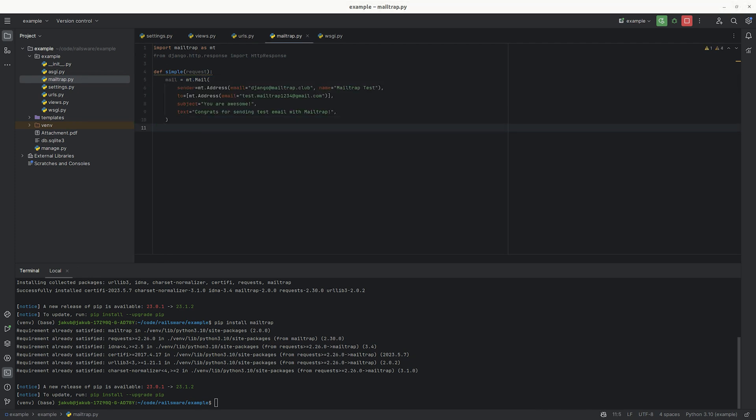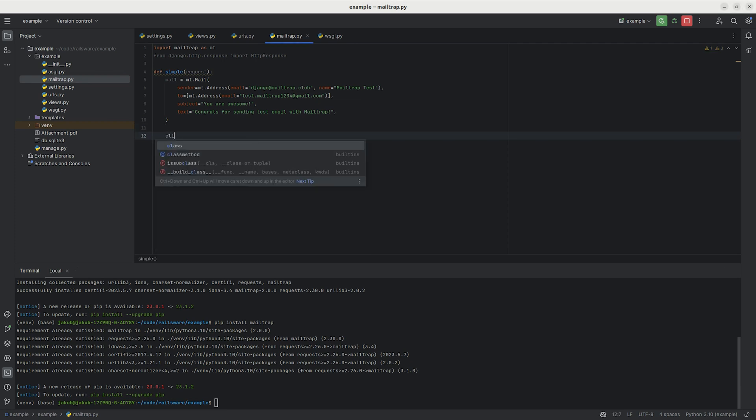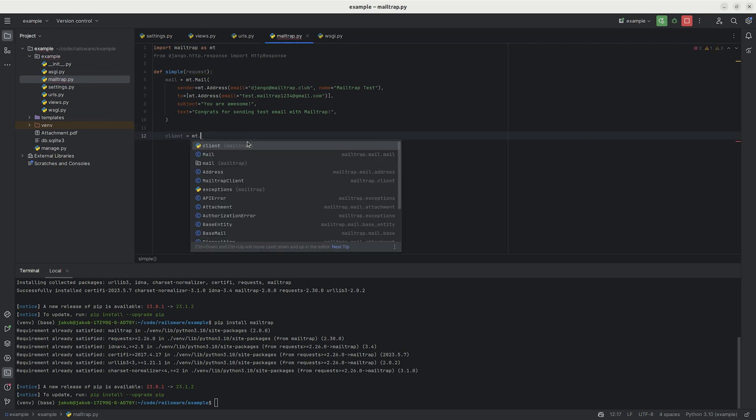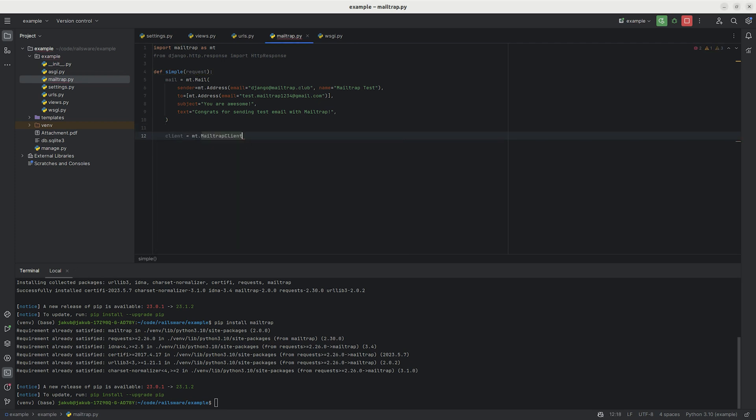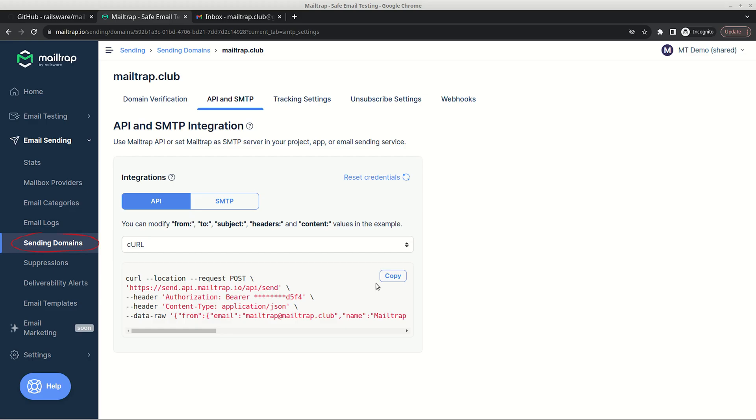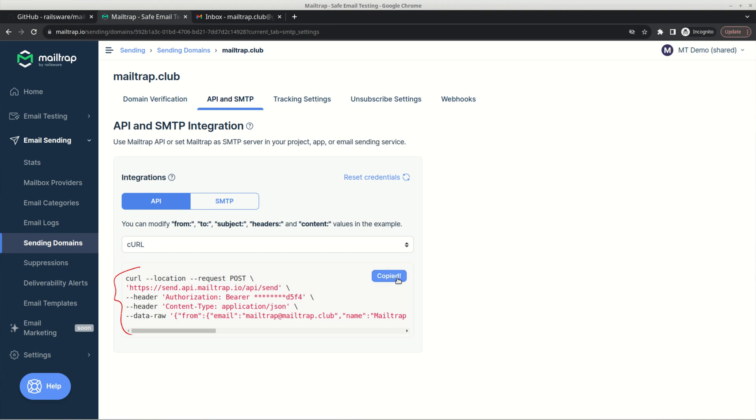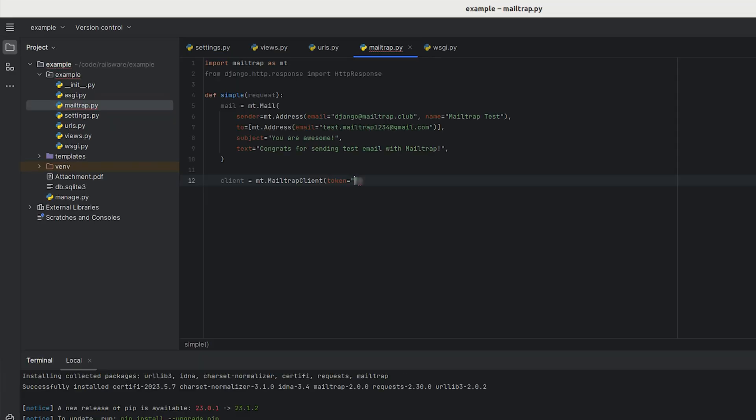Once we've created our mail object, the next step is to send it. This requires creating a client using MailTrap's client object and supplying your API key. Navigate to the Sending Domains page in MailTrap's dashboard. From there to the SMTP and API tab, and there you'll find your API key. Simply copy the API key and paste it into your script, where we initialize our MailTrap client.